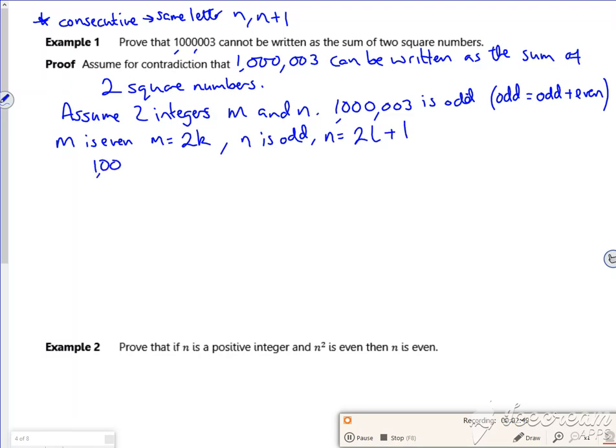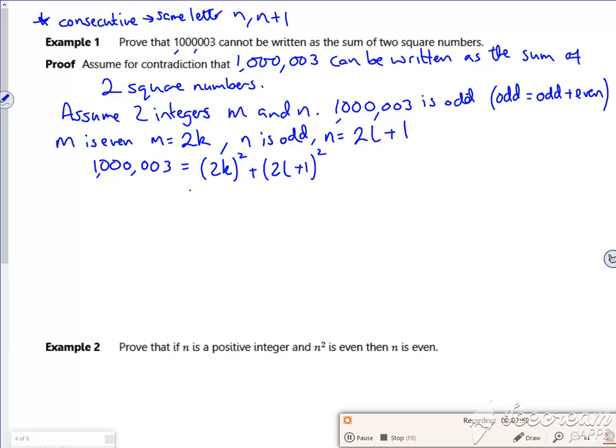Right, so my million and three is going to be 2k squared plus (2L+1) squared. Right, so that's going to be 4k squared, 4L squared plus 4L plus 1. Right, now then, so that's worth a million and three.